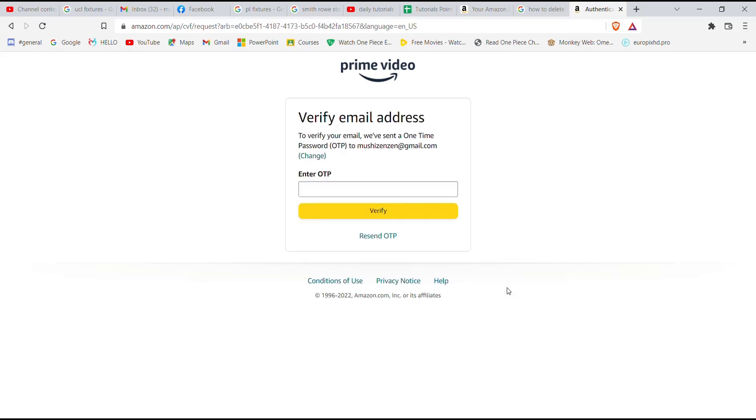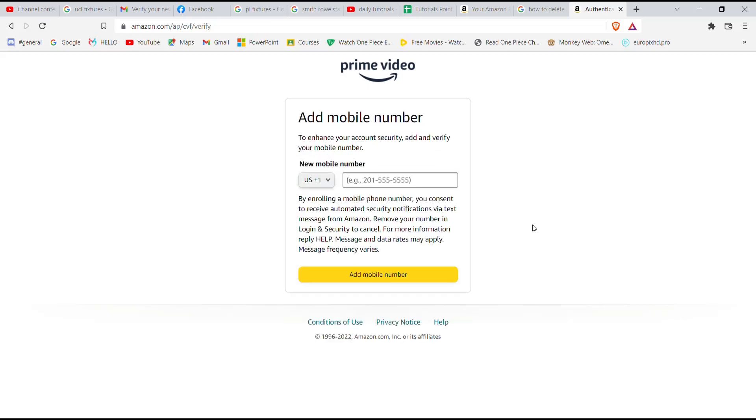Now open up your Gmail account and fill in the code that was sent to you, and then click on this verify option. After you click on the verify option, you'll be asked to fill in your mobile number.